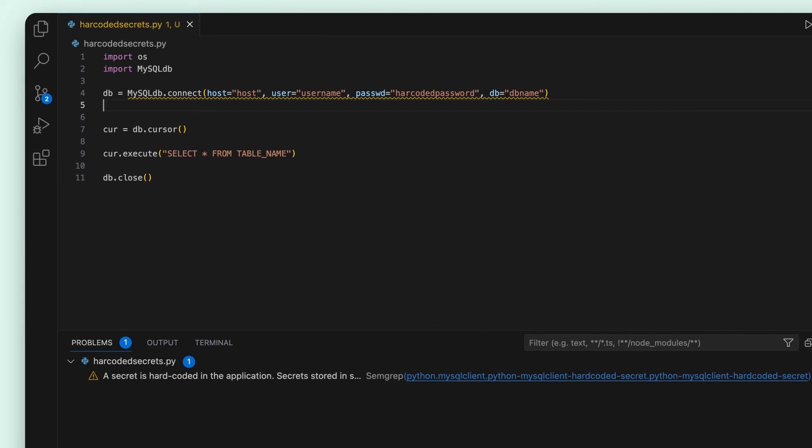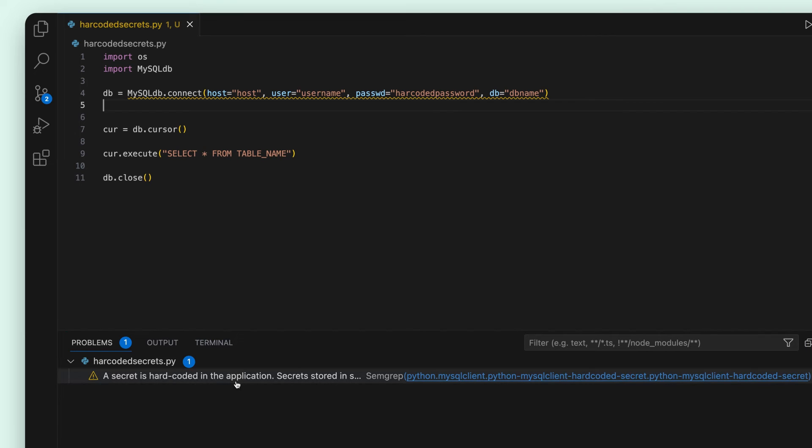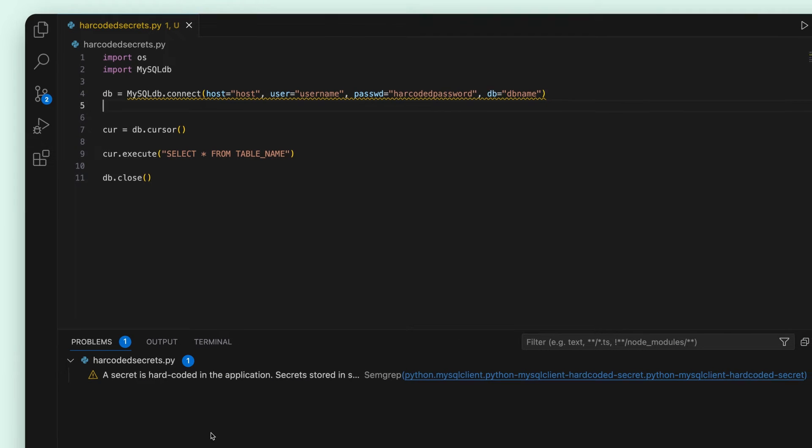Immediately you can see Semgrep catches this secret and flags it as an error. It's easy as that.